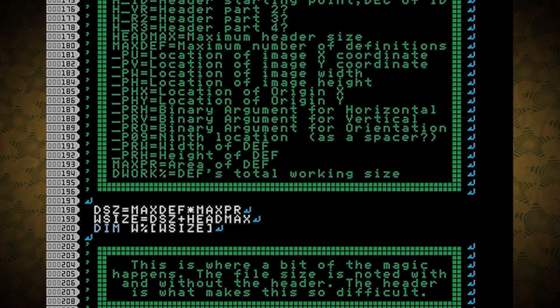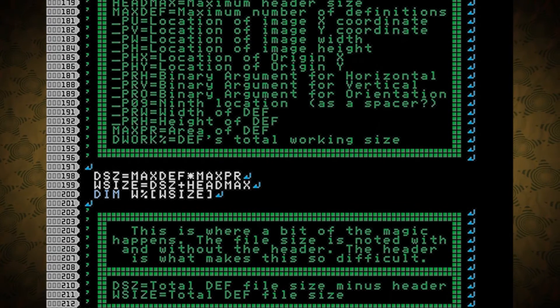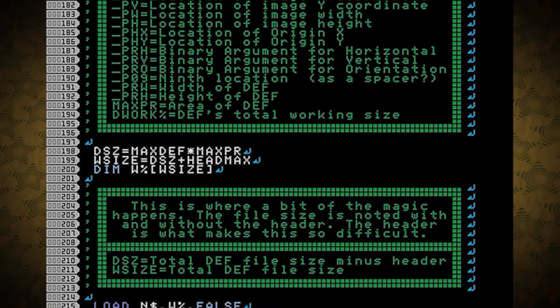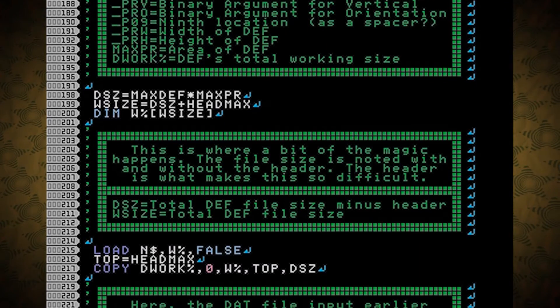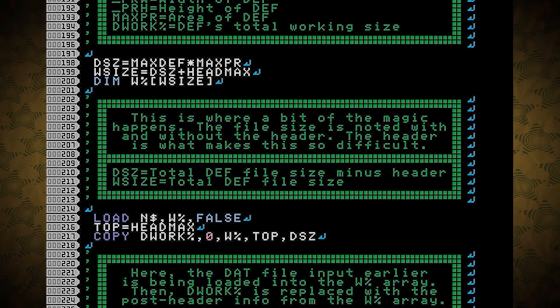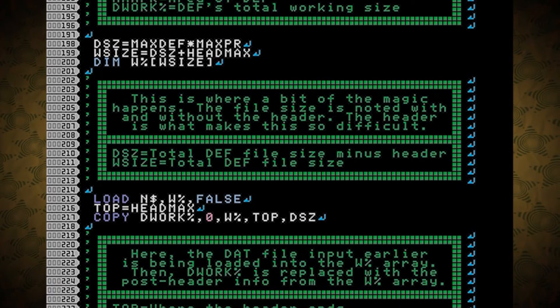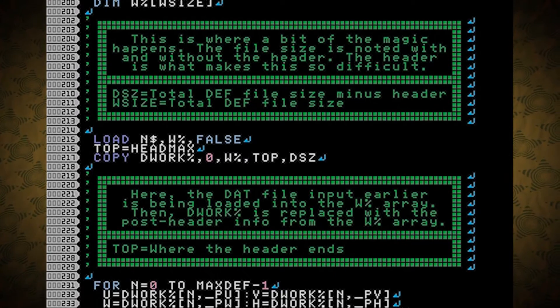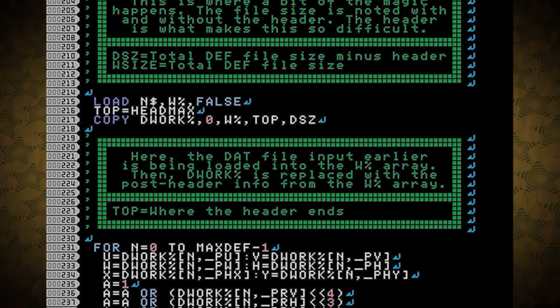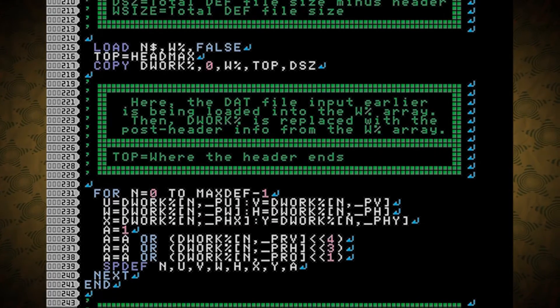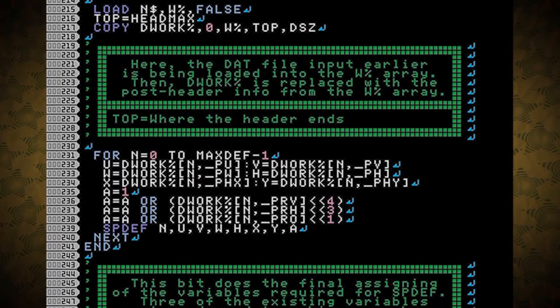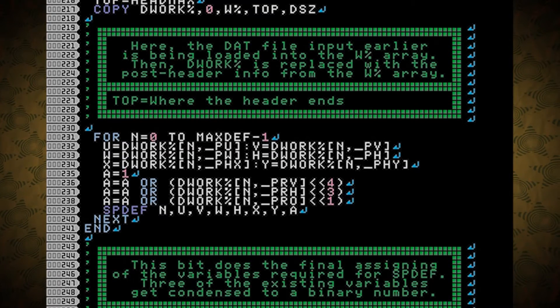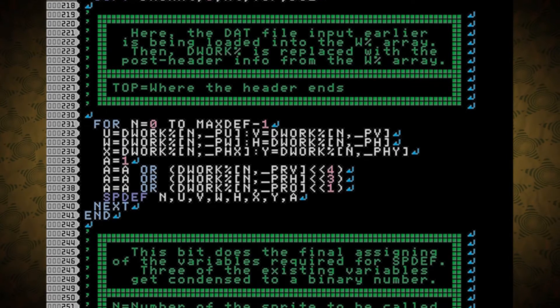DWORK is the def file's total working size. This is where a bit of the magic happens. The file size is noted with and without the header. The header is what makes this so difficult. DSZ is the total def file size minus the header, and WSize is the size with the header. Here, the dat file input earlier is being loaded into the W array. Then, DWORK is replaced with the POST header info from the W array. Top is where the header ends, so the information that's copied can start there. This bit does the final assigning of the variables required for spdef.